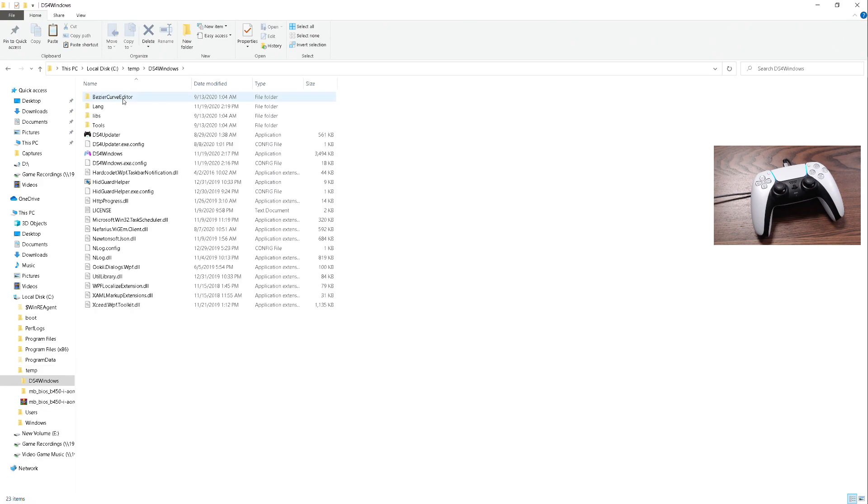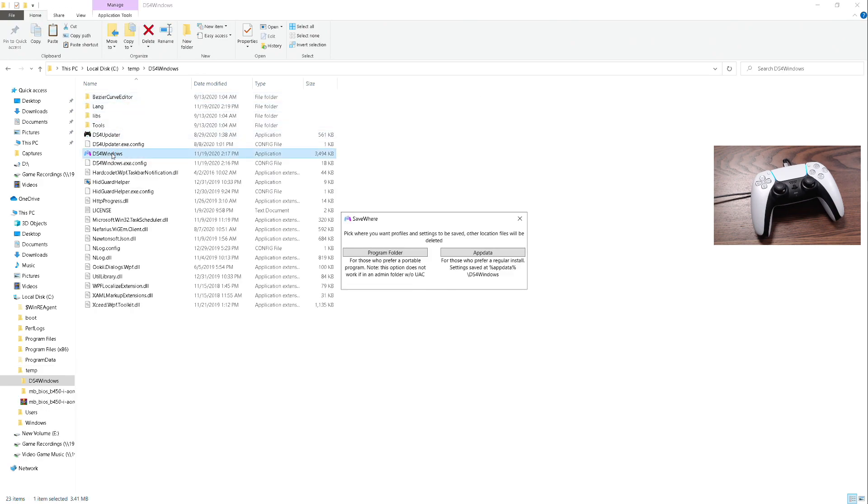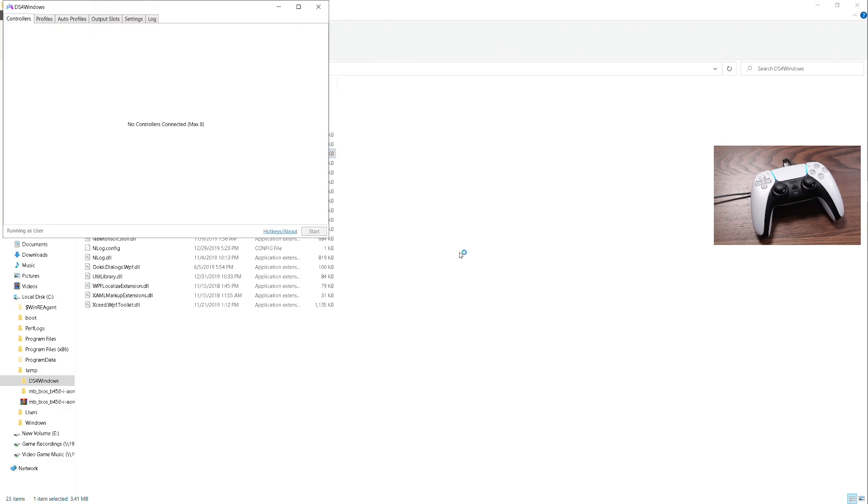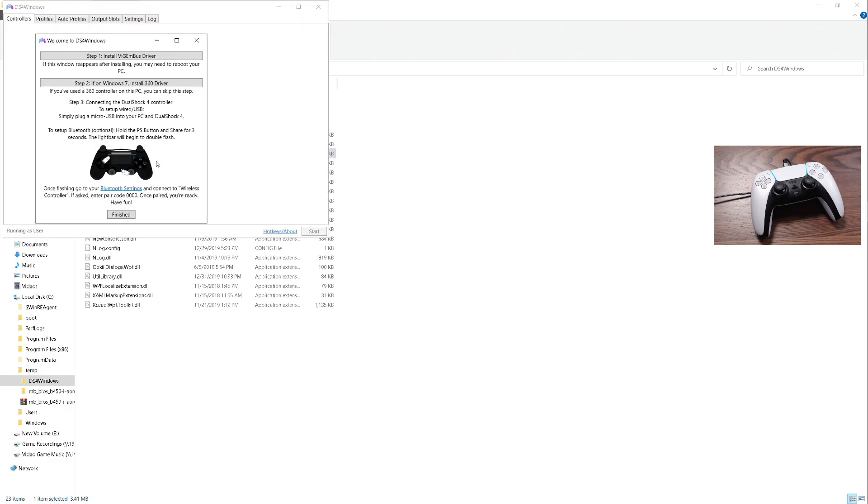We'll run the application. Now the application is going to ask us, 'Do we want to put it in our Program folder or AppData?' Depends on you. I like putting my stuff in AppData so I know it's there. Now it's going to ask us to install a driver.